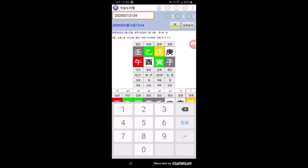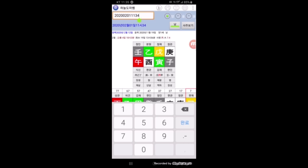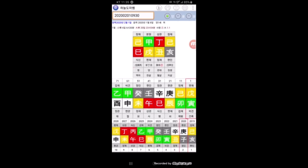날짜를 조금 바꿔 볼게요. 2월 1일로 한번 바꿔 볼까요? 2월 1일 11시 34분, 시간도 한번 바꿔 볼게요. 그리고 여자로 이렇게 바꿔 보겠습니다. 만세력이 바뀌었죠.